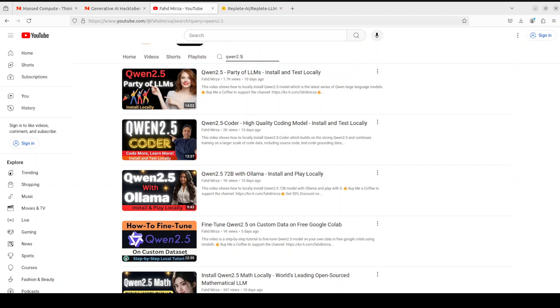Hi everyone and welcome to your channel. A few days ago I covered this Qwen 2.5 model in various flavors, from coding to the general language plus fine-tuning and DRAG and various other things.